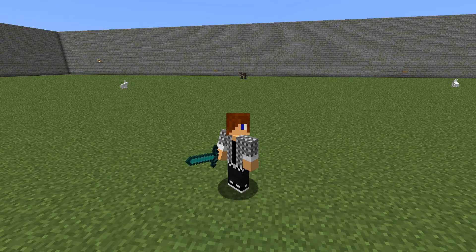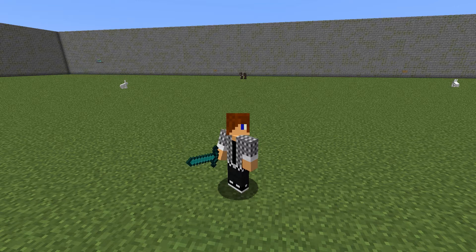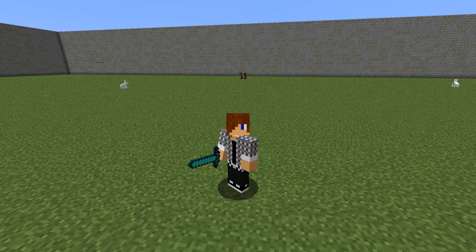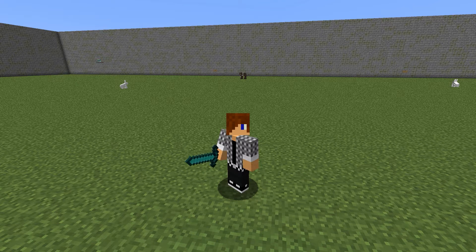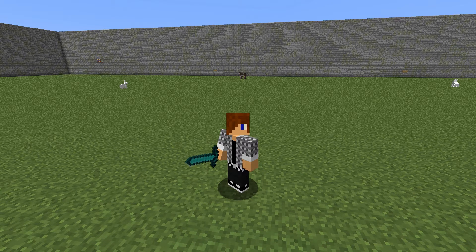Welcome guys, this is Joe here and today we are doing a brand new plugin showcase or review. The plugin in question is called EnchantmentGUI, and what this plugin allows you to do is add enchantments to your sword through a GUI, instead of going to an enchanting table and getting a random enchantment.